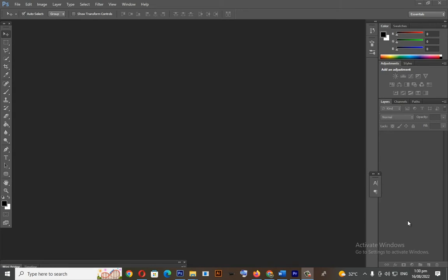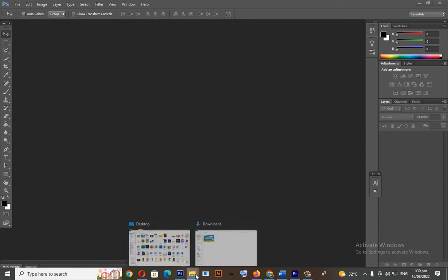Once you become comfortable with this, you'll be able to find a unique style of your own. So, let's start.